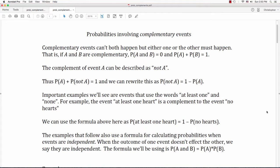In this video, I'm going to look at some probabilities involving complementary events. Complementary events can't both happen, but either one or the other must happen.